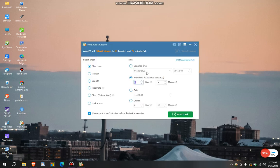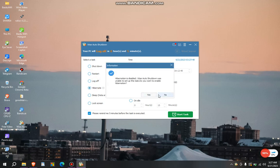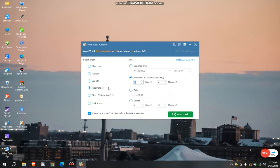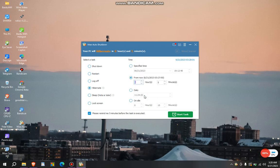Here is it. So to auto shutdown your computer, what you do is, if you want to shut down, here is the shutdown button. Here is the restart button, the schedule restart button, schedule log off, schedule hibernate. Hibernation is disabled. Wise Auto Shutdown was unable to set up this task. Do you want to enable hibernation? Yes, I want to enable hibernation.